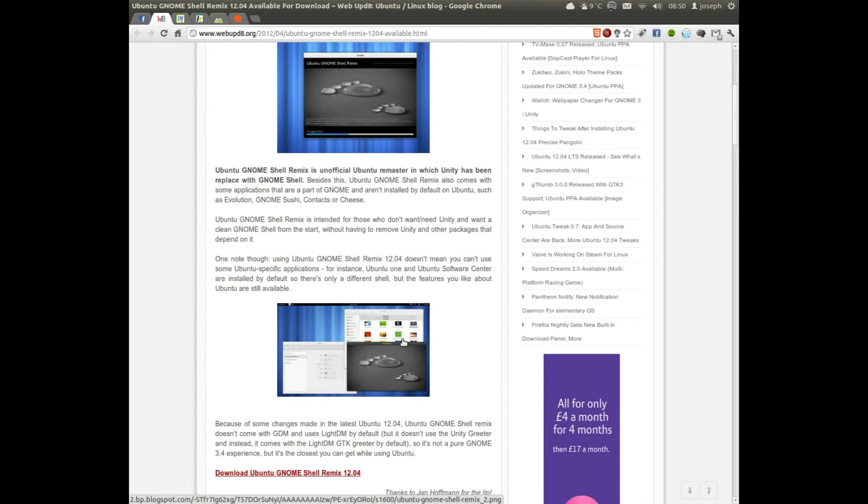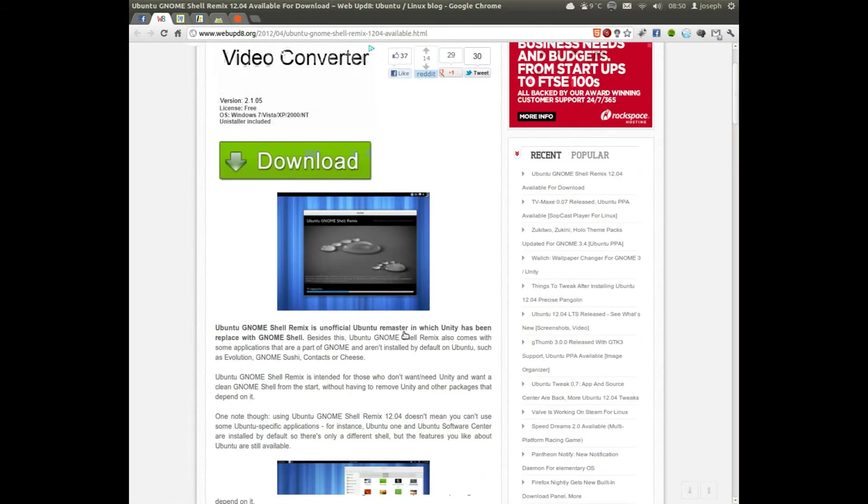I think Gnome Shell would be a better option over Compiz, but that's up to the user. I think Compiz works pretty much even better in KDE than it does in Gnome. And I'll be honest, that's a fact.